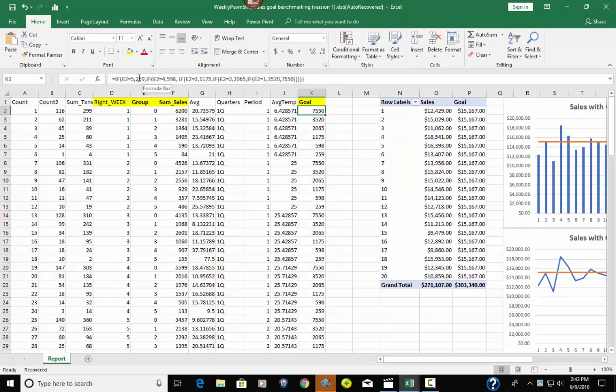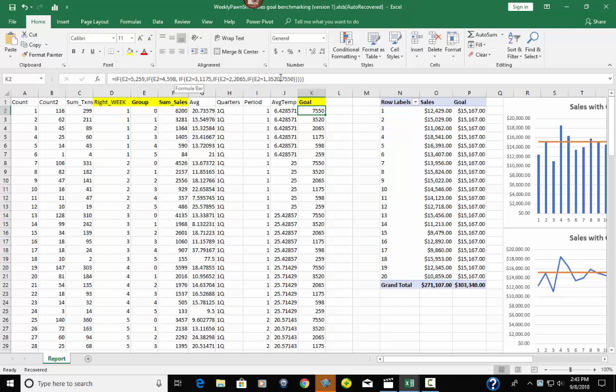If it's E2, which is the group, so if group is 5, their goal is 259. If it's 4, it's 598. If it's 3, it's 1175. If it's 2, it's 2065. And if it's 1, it's 3250. And then they've got a comma and then 7550. What that means is that if it's 0, if it's none of these, then it gets 7550 as the goal.